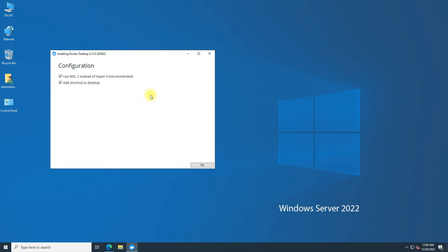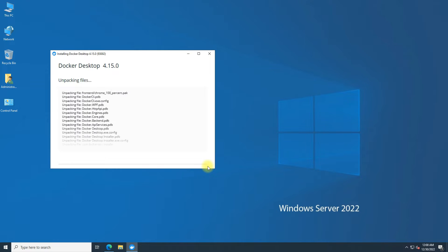Please make sure to choose to use WSL 2 instead of Hyper-V. This is strongly recommended. The installation may finish quickly.